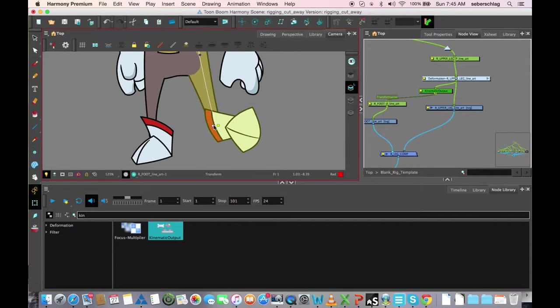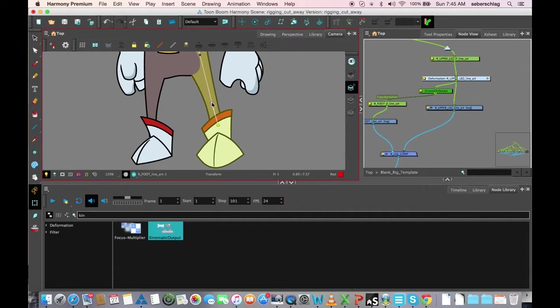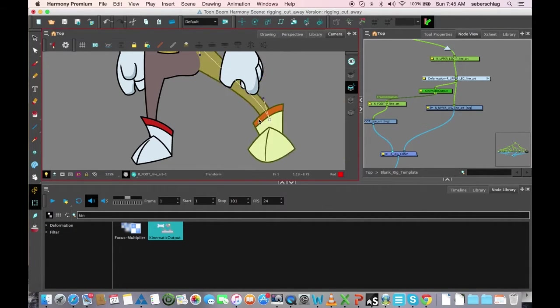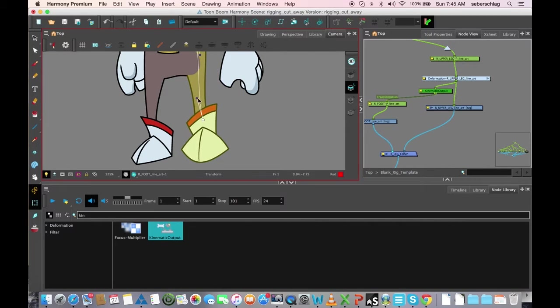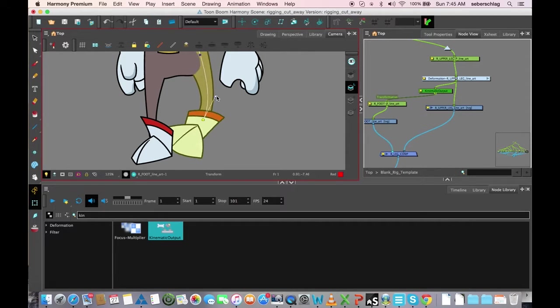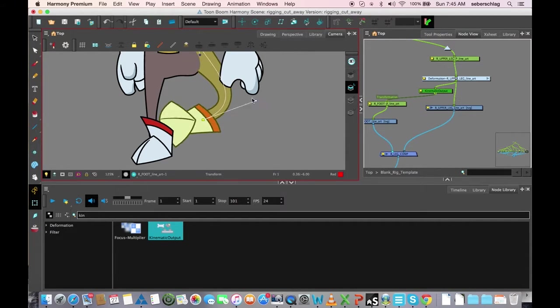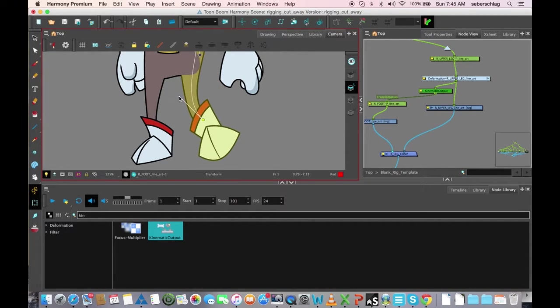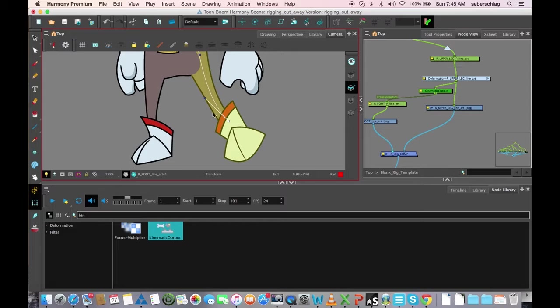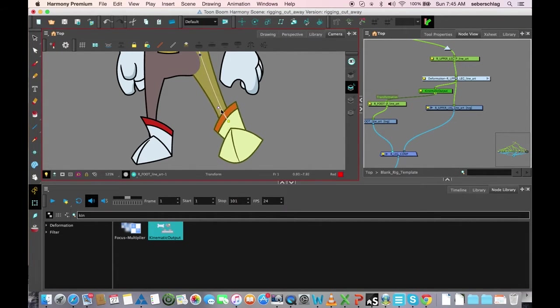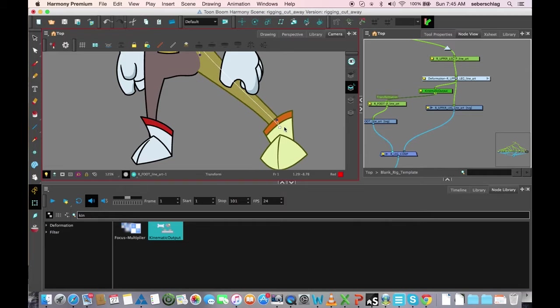No matter what I do, the boot stays the same. But if I grab the handles and twist it, I'm still moving the leg, but anything that's attached to a kinematic output will not deform.